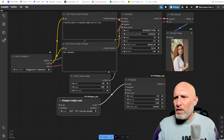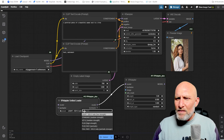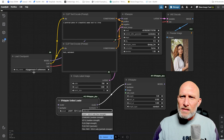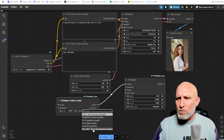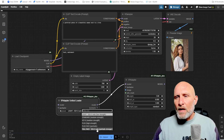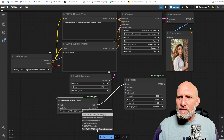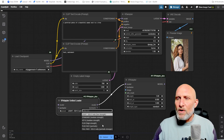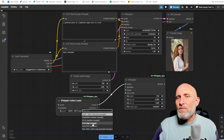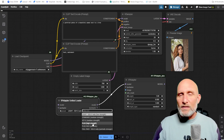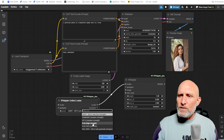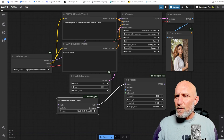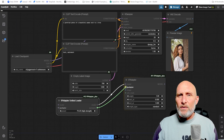If you search for 'ip adapter' you'll find the IP Adapter Unified Loader, which allows you to load the corresponding model based on your needs. There are several models — since we're using XL models, the first and last ones (Stable Diffusion 1.5 only) are not relevant, but they work the same concept. You have Standard, Medium Strength, Plus, and Plus Face. We're going to use Plus, as it's the most recent and most optimized model.